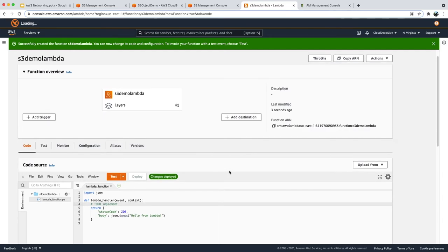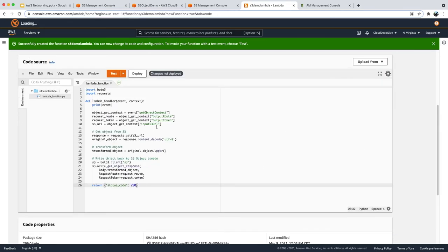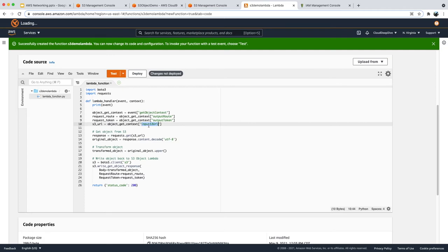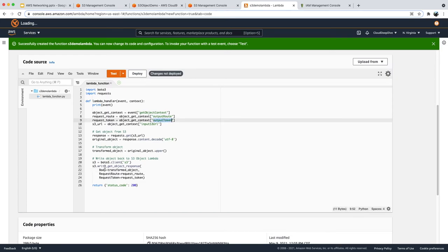I will add my code here. From the input request in the event handler, it takes the input S3 URL, which is a pre-signed URL for the S3 bucket access point. This allows the Lambda function to get the object from the S3 bucket without needing separate access permissions, because it's a pre-signed URL. From that, we call the S3 bucket, get the response, transform it, and send the transformed object back. The input request also provides an output route and output token, which Lambda uses to send the transformed data back to S3 Object Lambda.